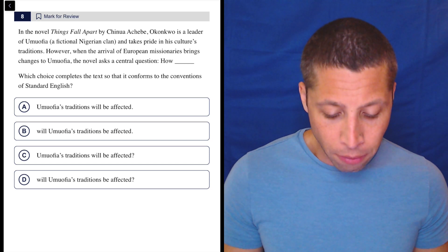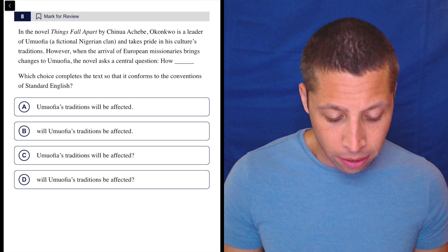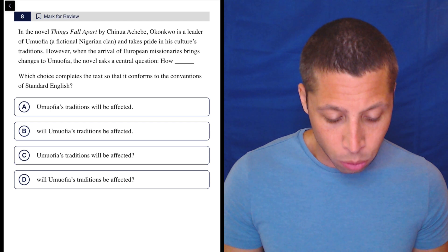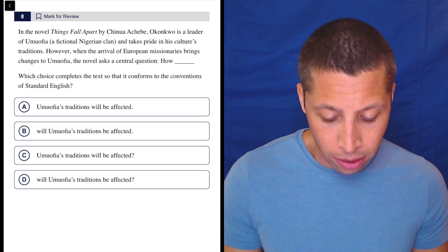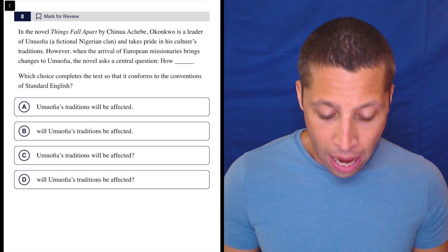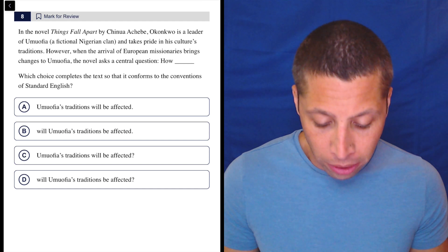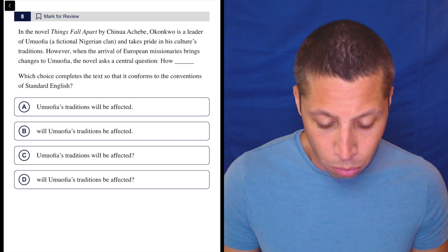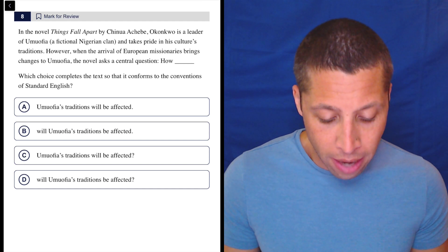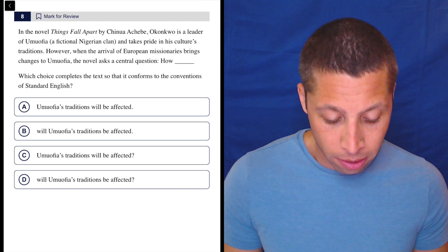In the novel Things Fall Apart, Okonkwo is a leader and takes pride in the culture's traditions. However, when the arrival of European missionaries brings changes to Umuofia, the novel asks a central question.